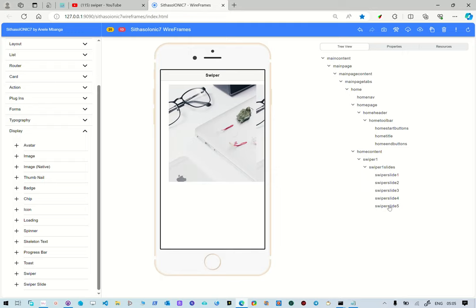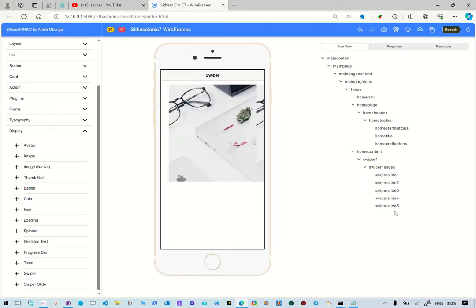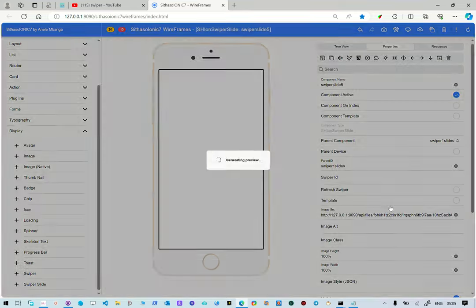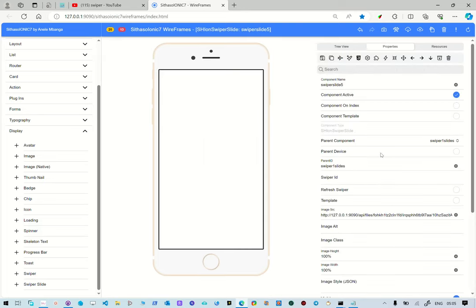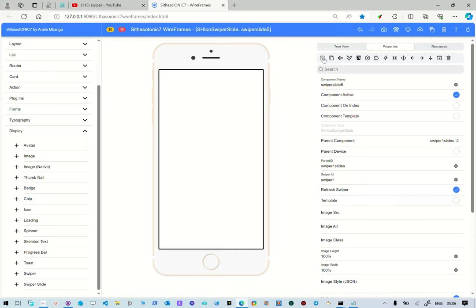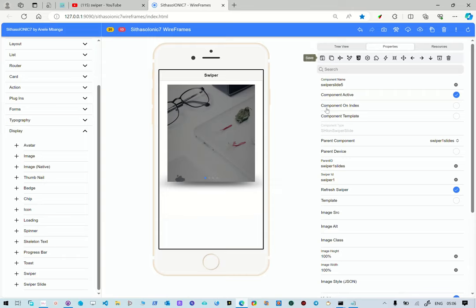Okay, let's try this again. This is swiper slide five, the swiper slide is swiper one, and we're going to refresh it. So let's save this, okay, it's working now.